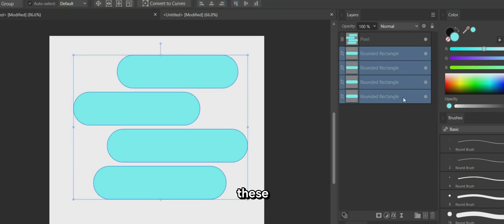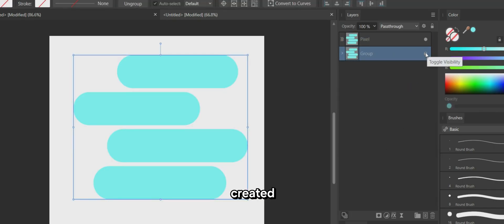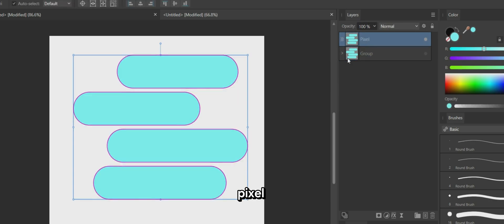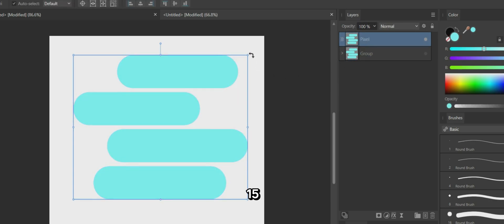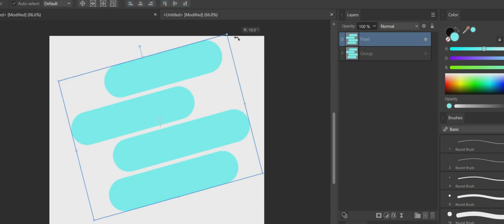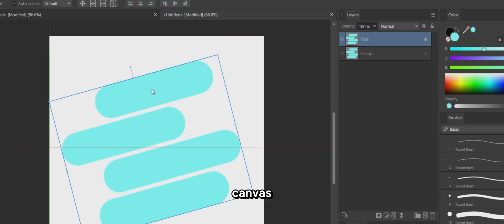Group and hide these four shapes we created earlier. Select the pixel layer, rotate it 15 degrees anti-clockwise, and position it in the middle of the canvas.